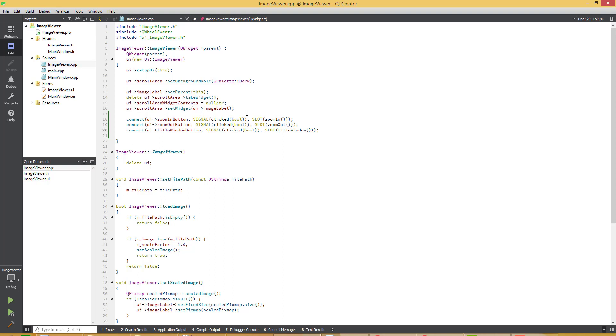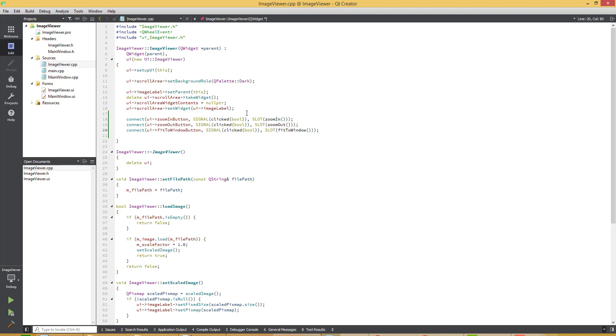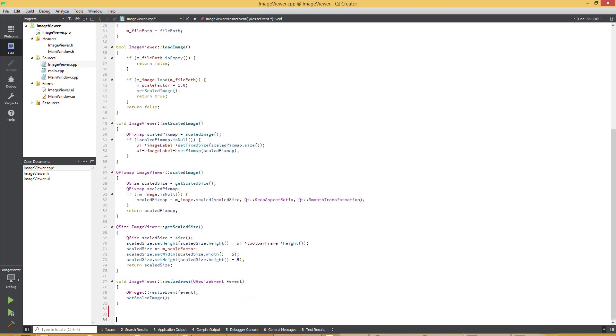This is just a connect statement. Now let's add the actual implementation functions.